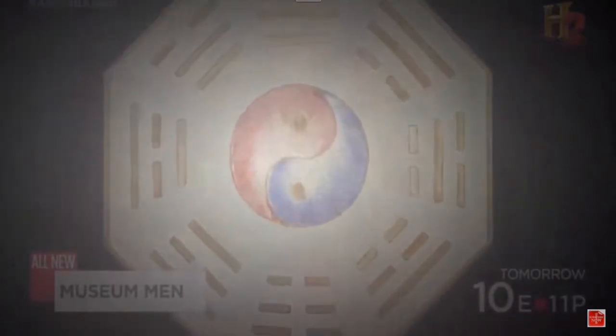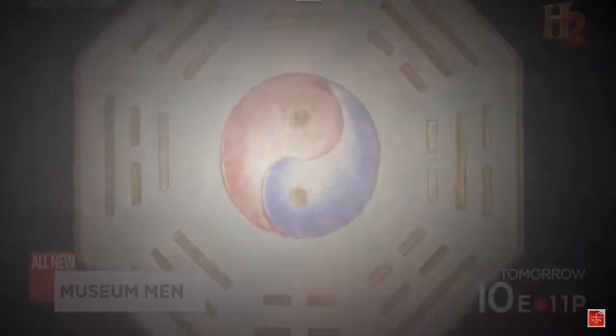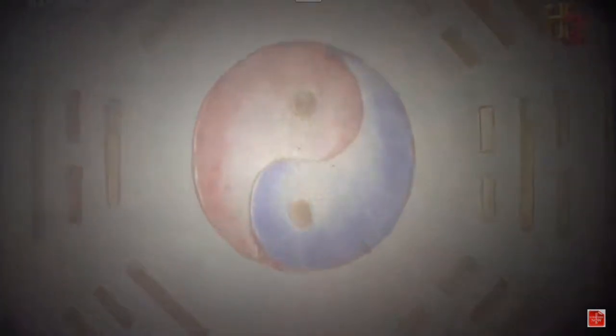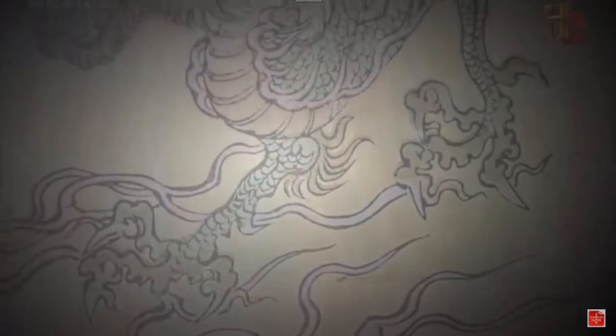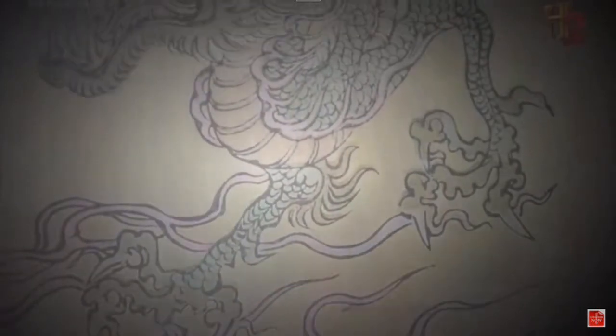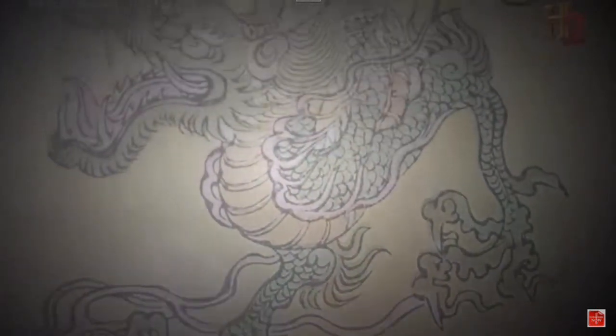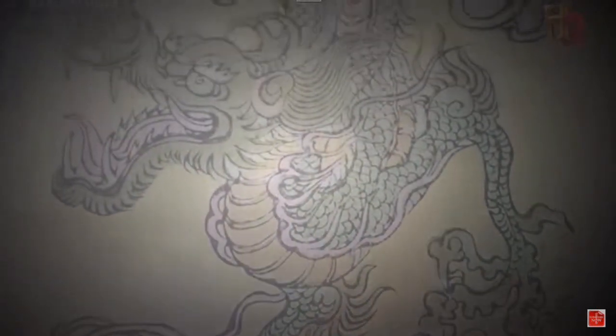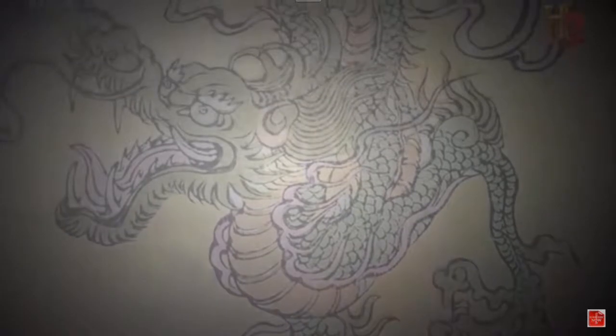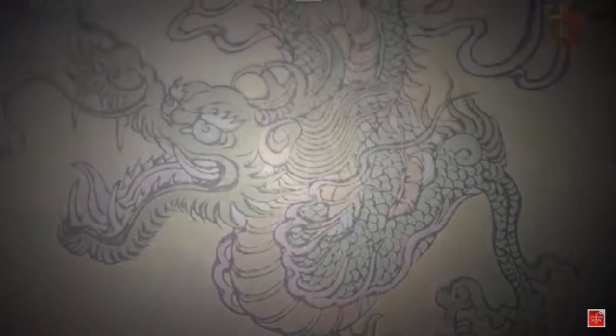Some have surmised that the idea for the binary code was gleaned from the I Ching. It's a very curious thing, especially the idea that the basics of the I Ching was imparted by another type of being.